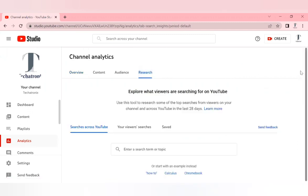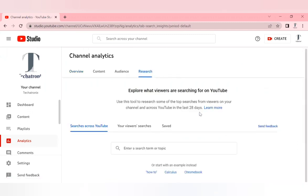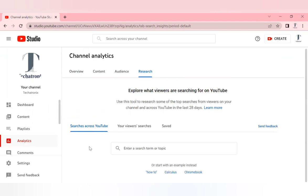There are three options available: searches across YouTube, your viewer searches, and saved. We should basically use the first two options. The first option is a generic option which we can use to see what is trending on YouTube or what keywords we can put in a particular video.